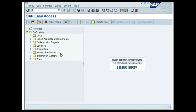A demonstration of the SAP Easy Access screen. As seen earlier, on login, you are brought to the initial screen of the SAP system, the Easy Access screen. Its tree hierarchy on the left side lists available menus where you can execute transactions and run reports. On the right side, you can have an image to display your company logo.